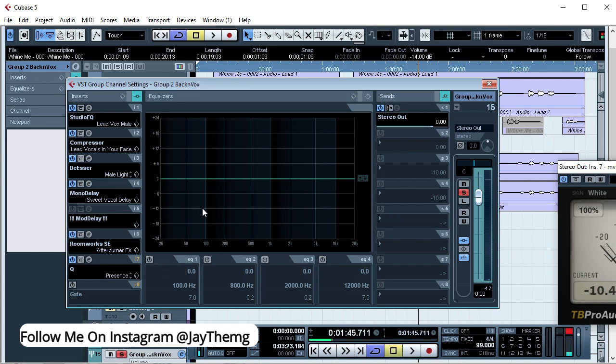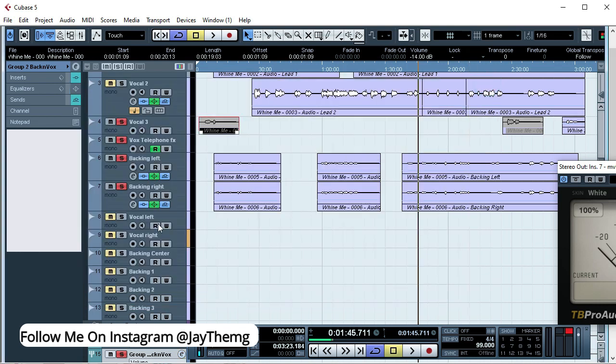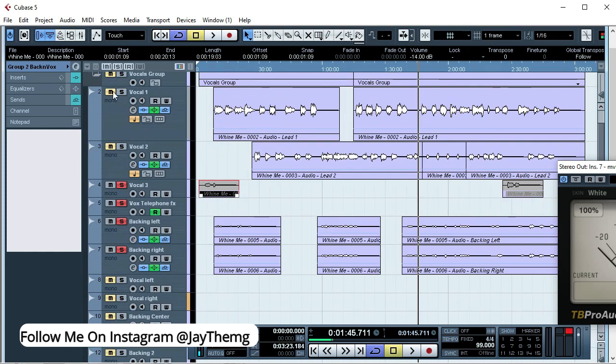All right, so that's the effect you get for the backing vocals and this is the combination of the plugins for the backing vocal. So let's listen to the lead vocal also.